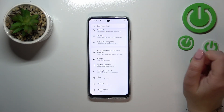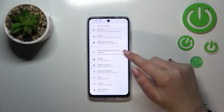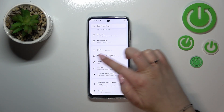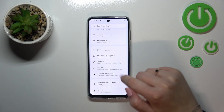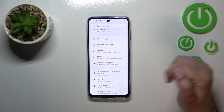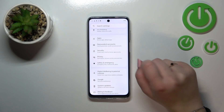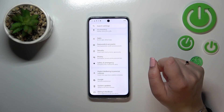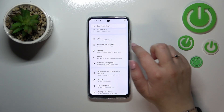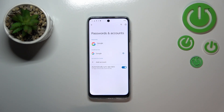Right here we have to scroll until we find Passwords and Accounts. You've got a whole Google section and you can add or remove a Google account using it, but I personally prefer to do it using this section, so let me tap on it.